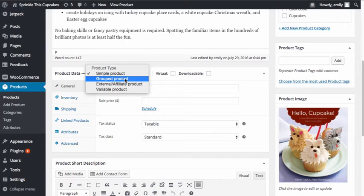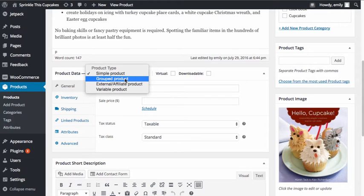It would work well if you were selling, for instance, hard drives and you had different sizes of the hard drives. For our purposes here, we're going to be selling a book and we're going to have different options — both an e-book and a physical version of the book. So what we're setting up here is our parent product, or a grouped product.